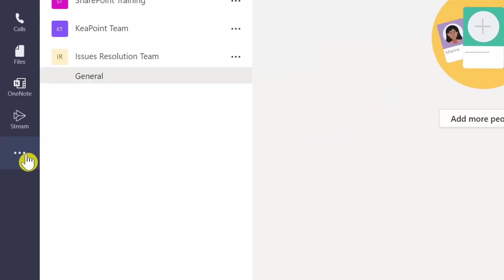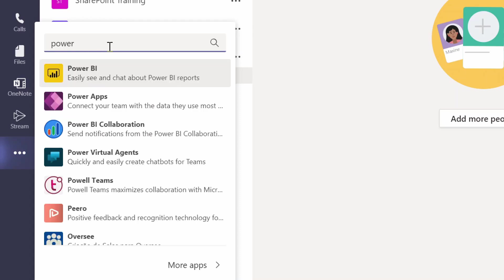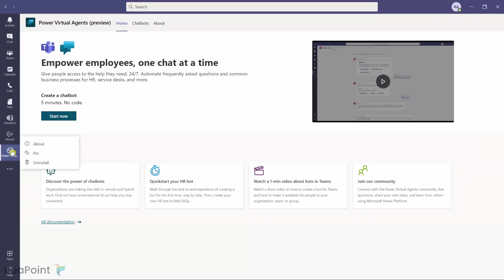I need to look for Power Virtual Agents — this is a quick and easy way to create chatbots for Teams. I'll click Power Virtual Agents and then right-click to pin it here for future reference, so I can reuse it when creating another bot.